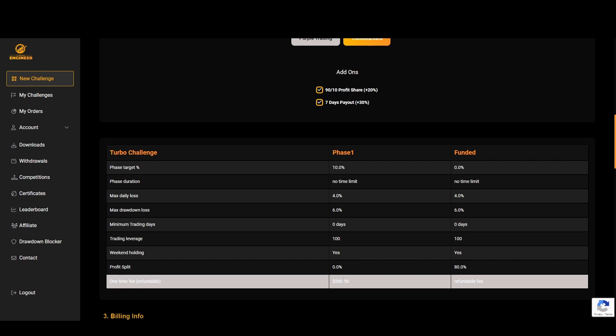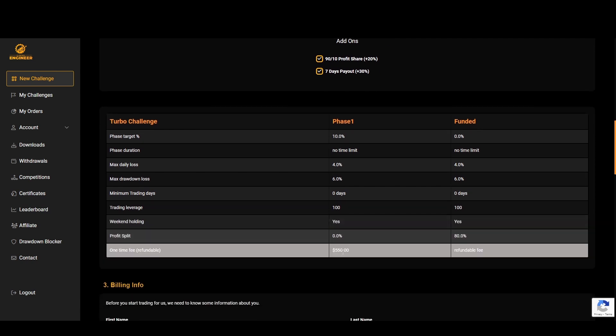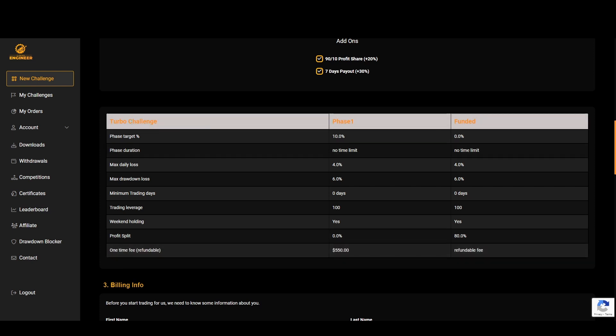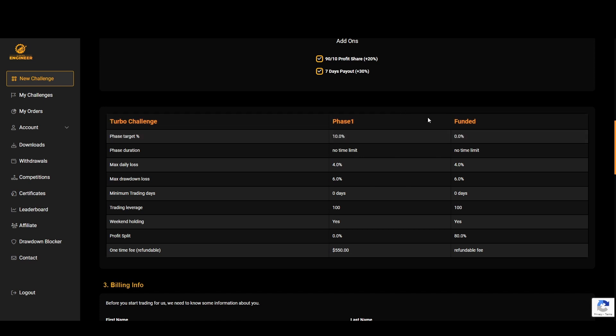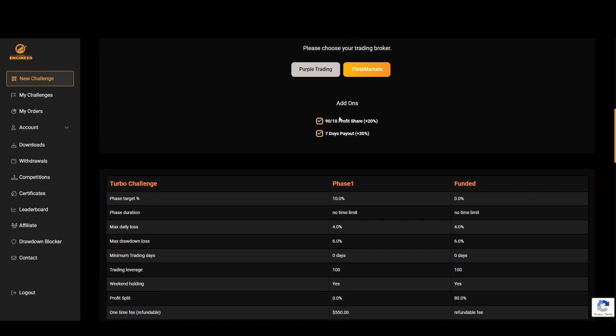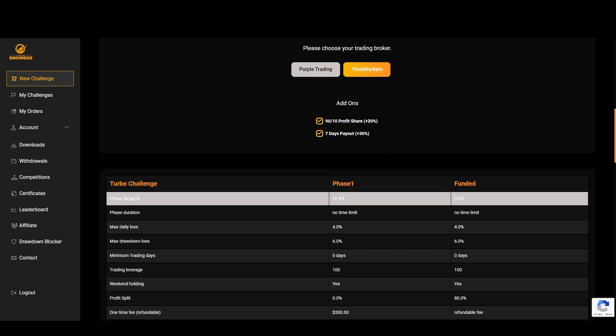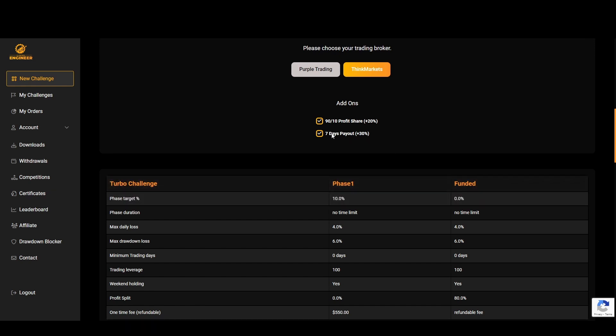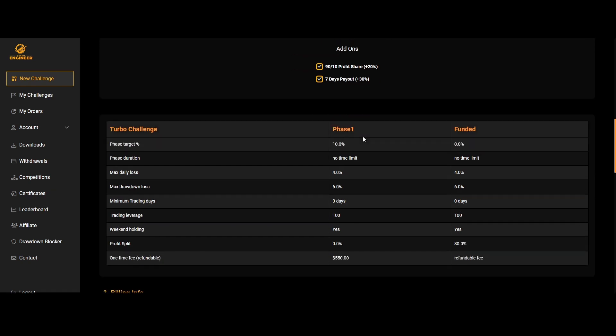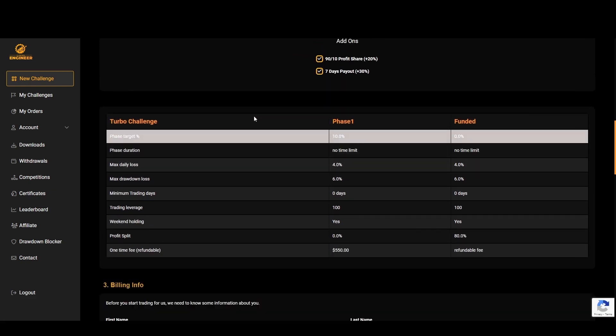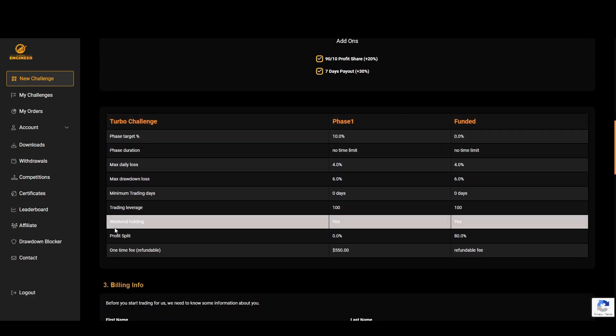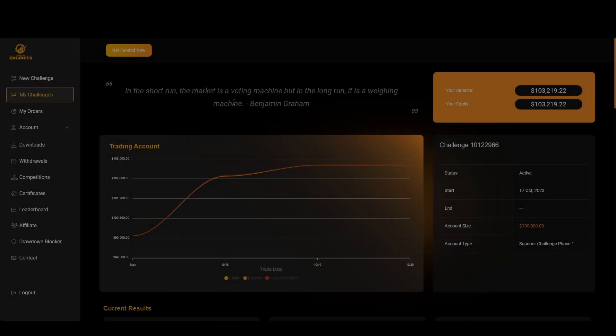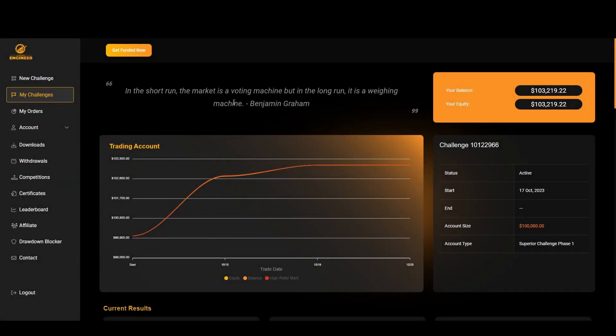If you were to take a normal two-phase challenge anywhere else it usually comes to around $460-ish. So an extra $100 will allow you to get a Turbo challenge and then pass in one phase before being funded. Especially if you add these two you can pass the 10% phase and then go into a funded and get a seven-day payout.